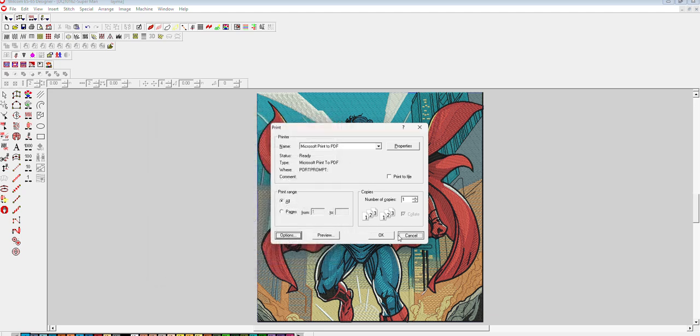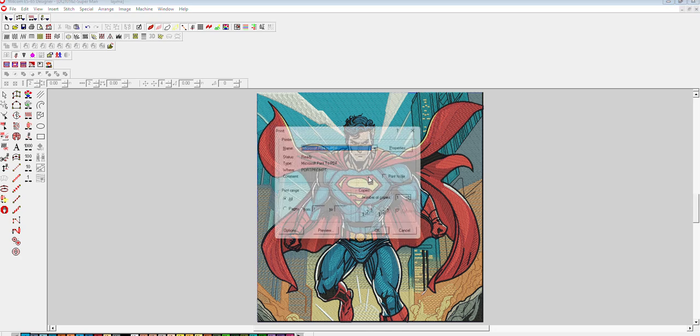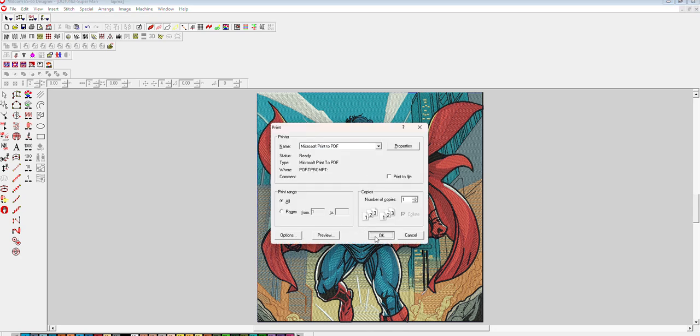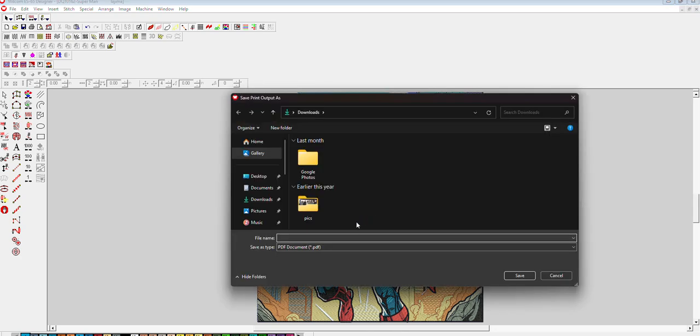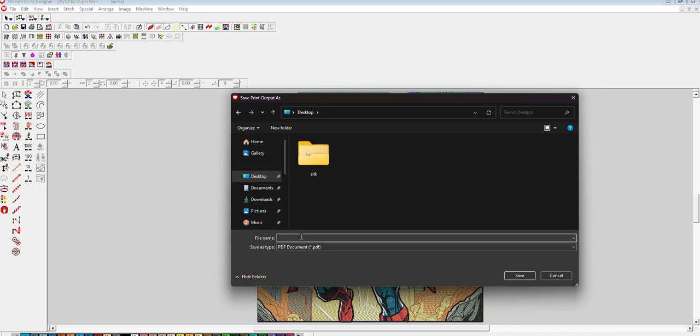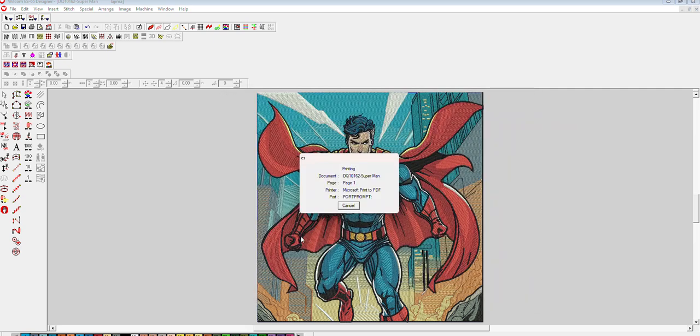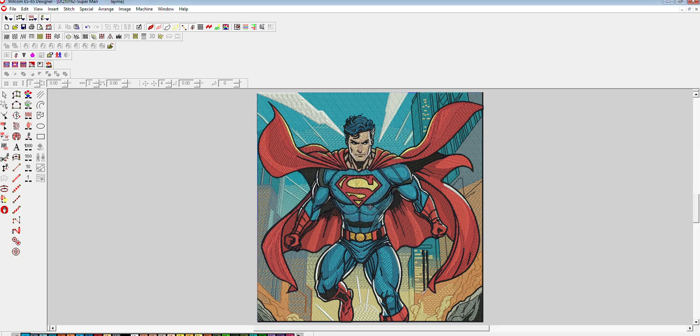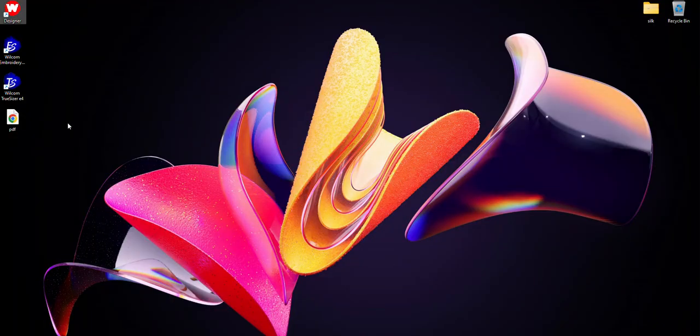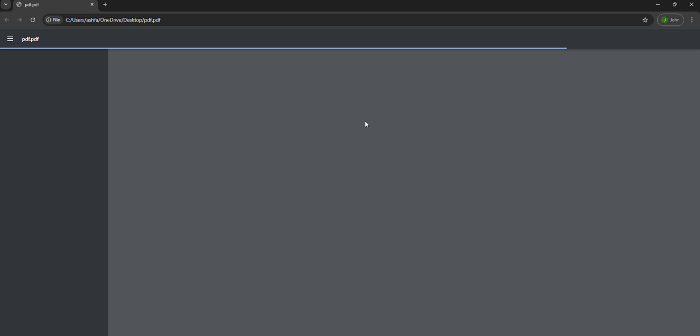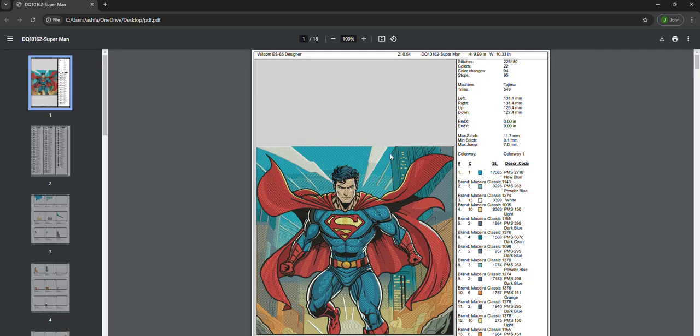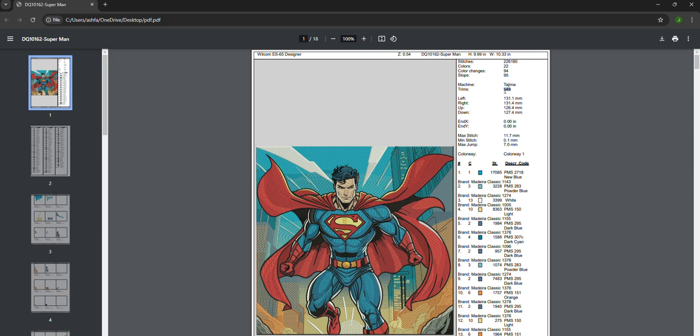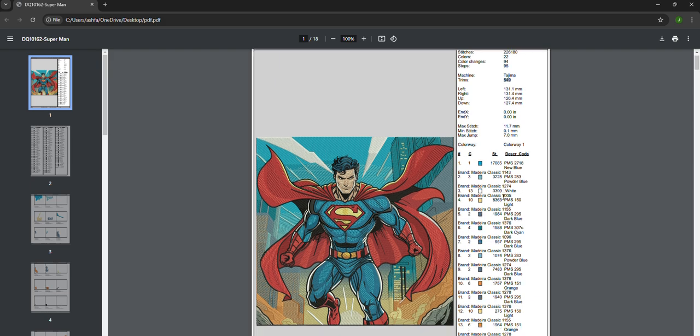Now you can see we have made a PDF from the digitized file. Here you can see the stitches, how many colors we have used, color changes, stops, and the trims. And here is the color sequence, which is the production summary.